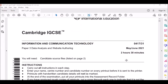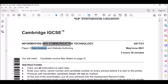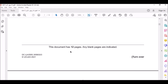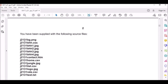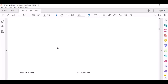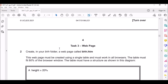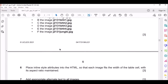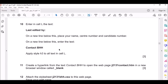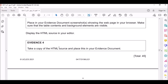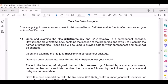Hi, welcome back to my channel ICT Made Easy. Today I will be teaching you data analysis - that's the June 2021 paper 31. Yesterday I already showed you how to do web authoring, and today we continue with data analysis.